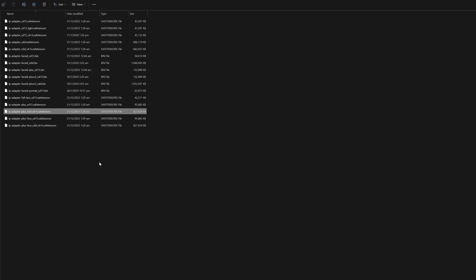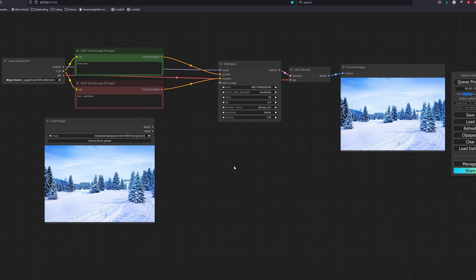Don't forget to restart your ComfyUI and let's get started with a simple example of adding something to an image.